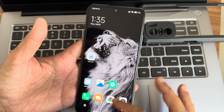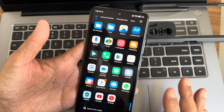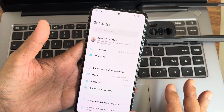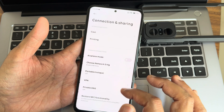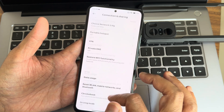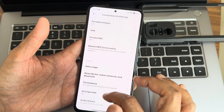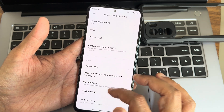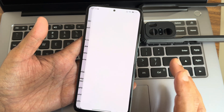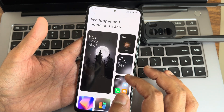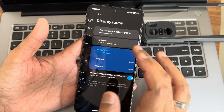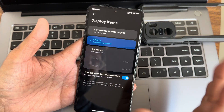Under the hood in settings, under connection sharing you get all the necessary options: DNS, VPN, hotspot, Chromebook, driving mode, and Android Auto. Under wallpapers and personalization, Always-On Display is available with three options when enabled.